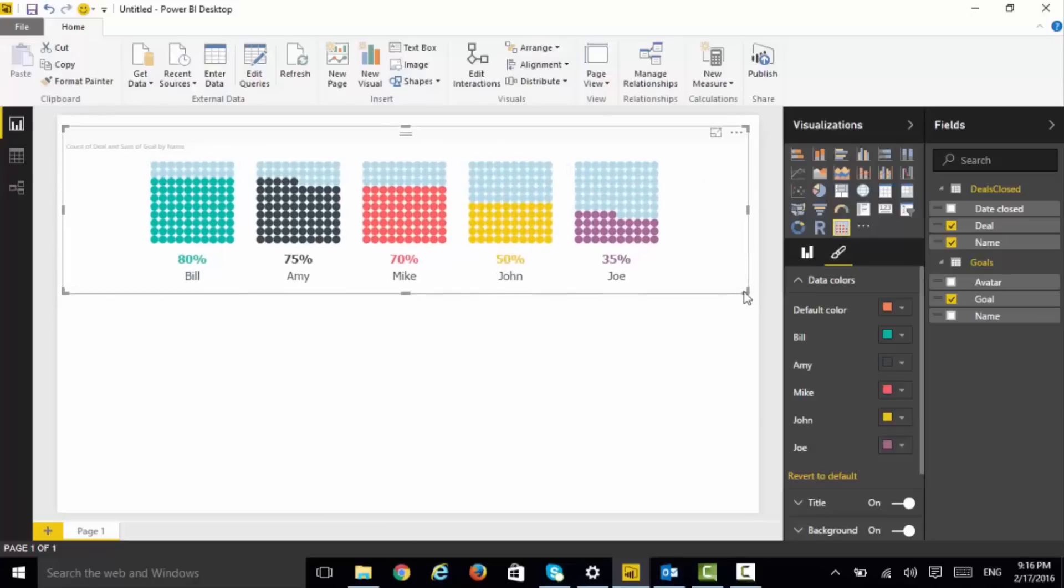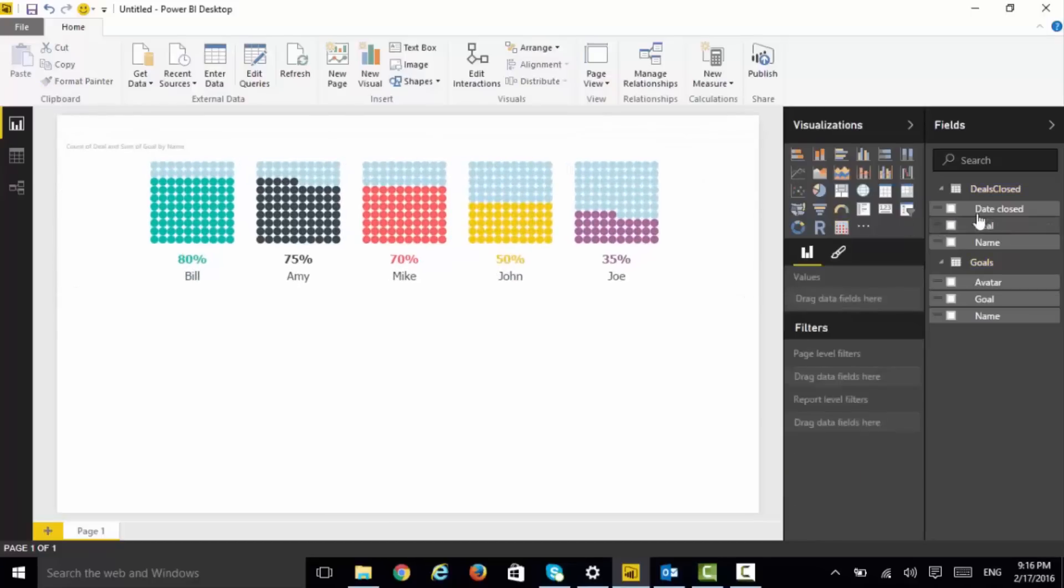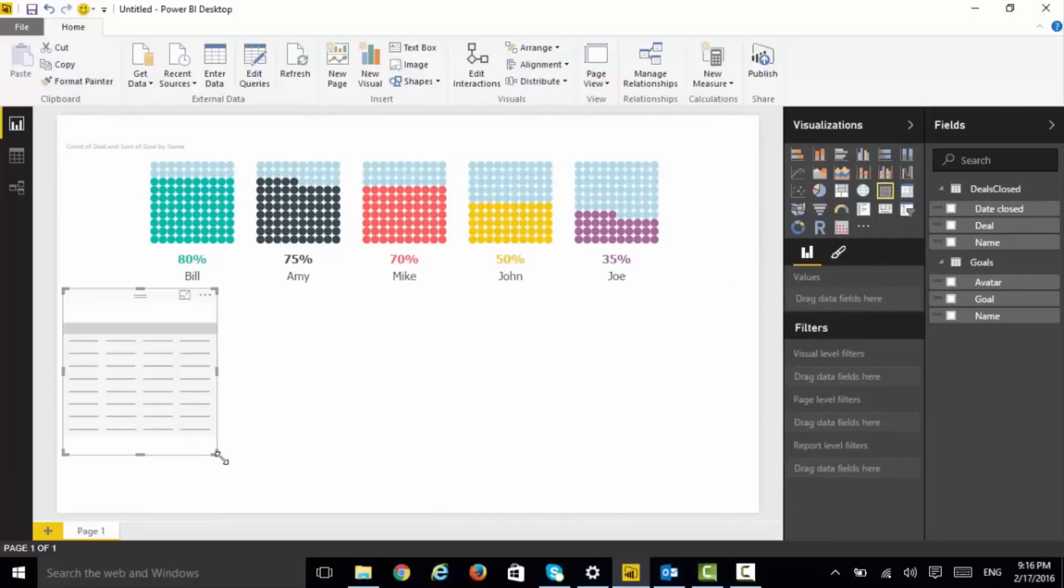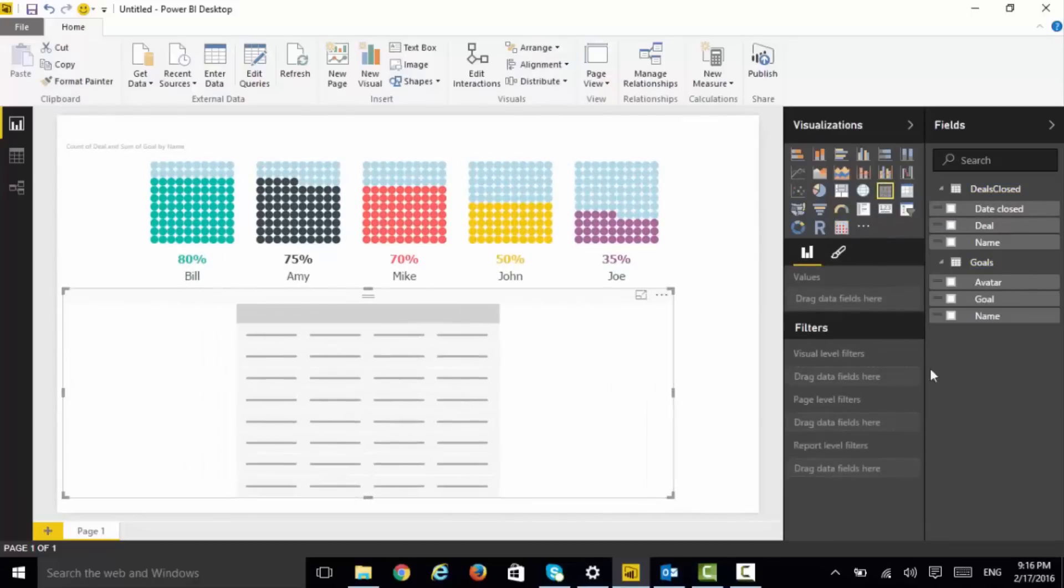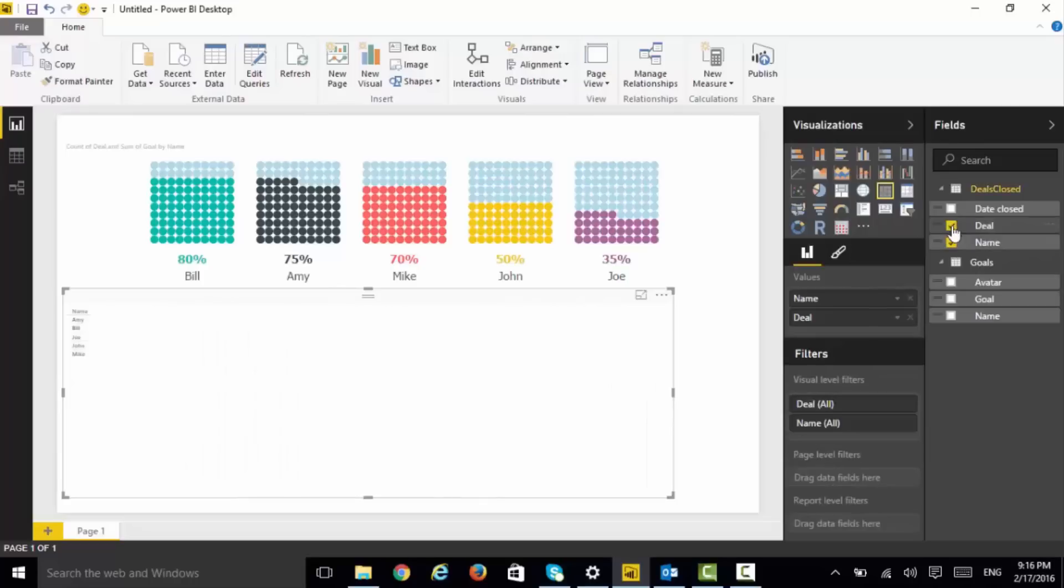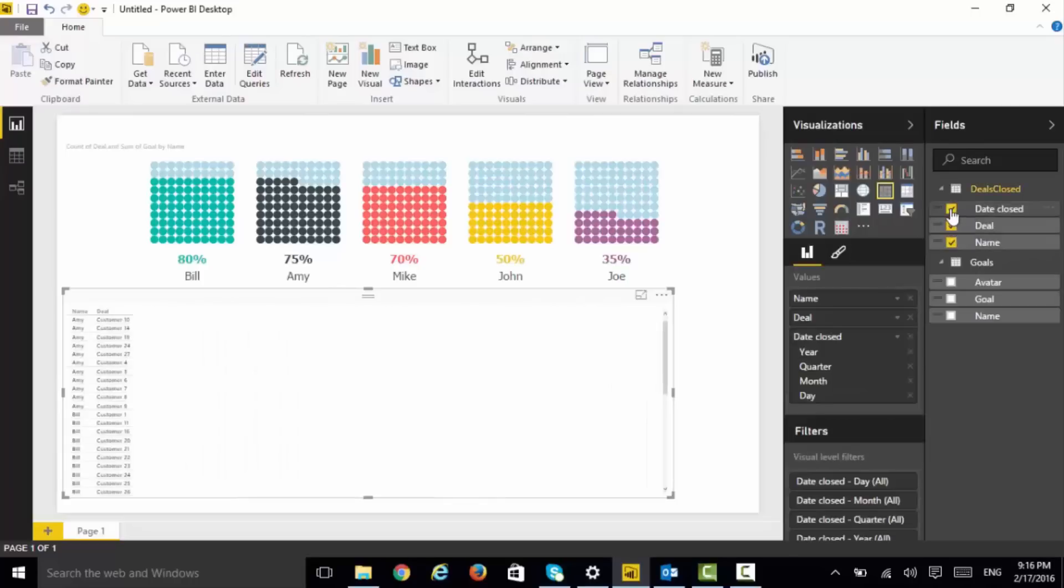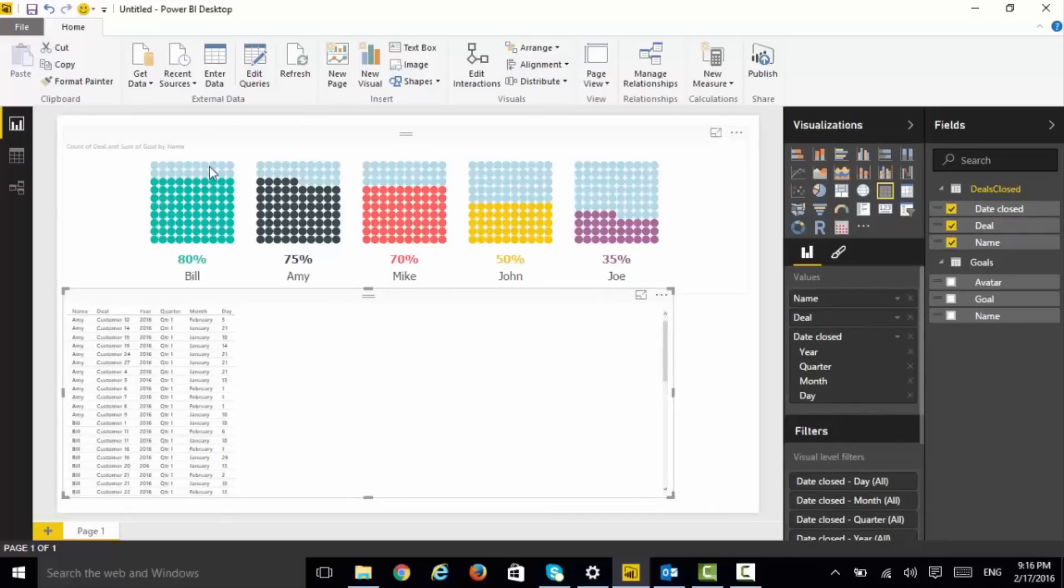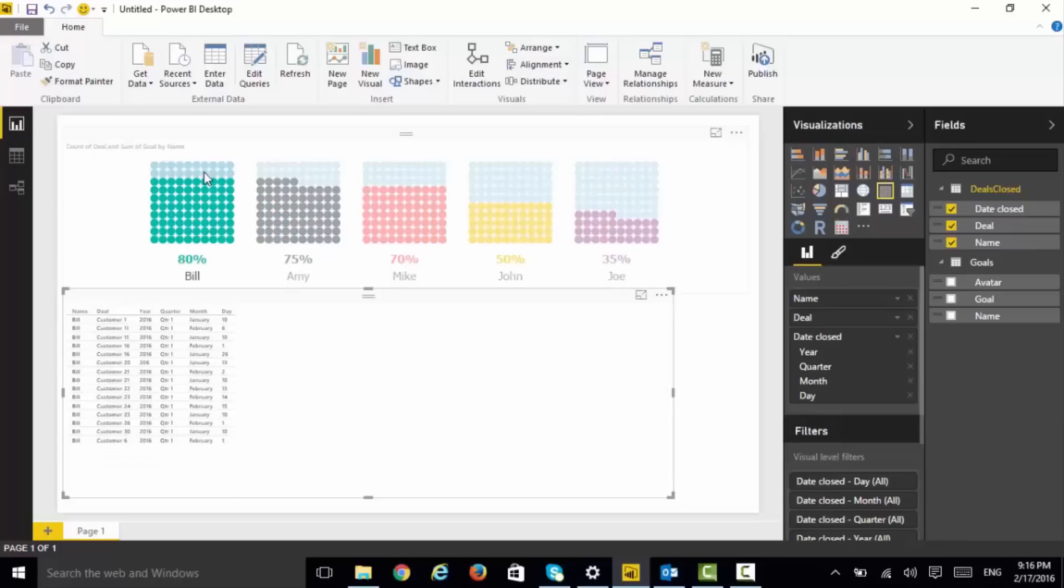Let's put a table below it so that we can also look at the details of the items here. And this visual also supports cross-highlighting and filtering. As I click on Bill, the rest of the visuals in the canvas are automatically filtered or cross-highlighted based on the capabilities.